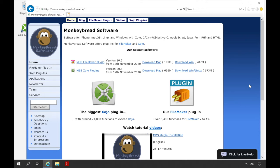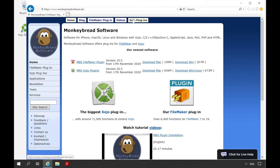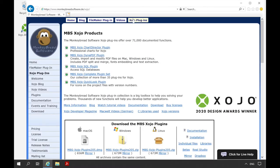The plugin files are available on our website www.monkeybreadsoftware.de. On our website, click on the tab Xojo plugins. Here you find the download area. You can choose between DMG archive for Apple and Zip archive for Windows and Linux.